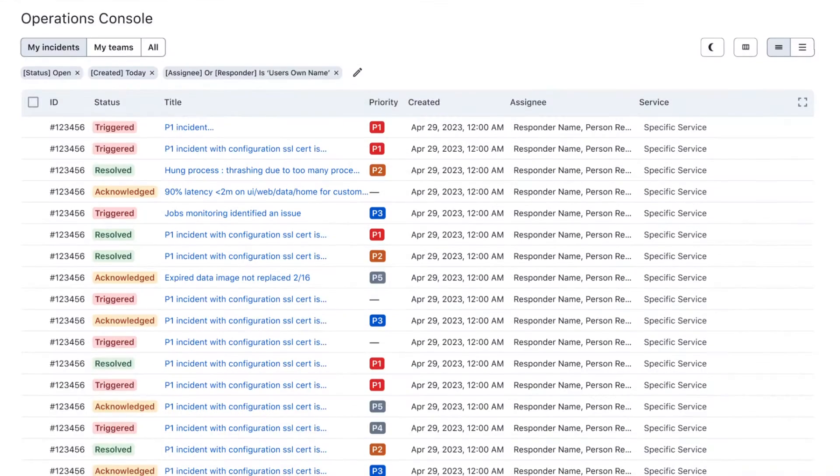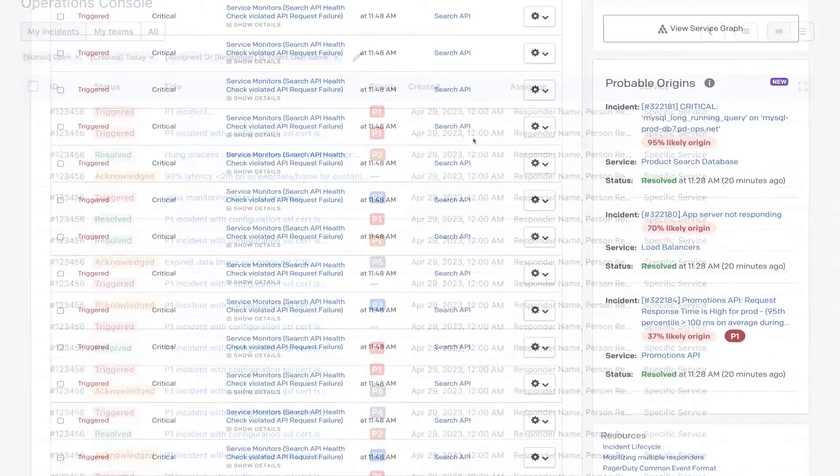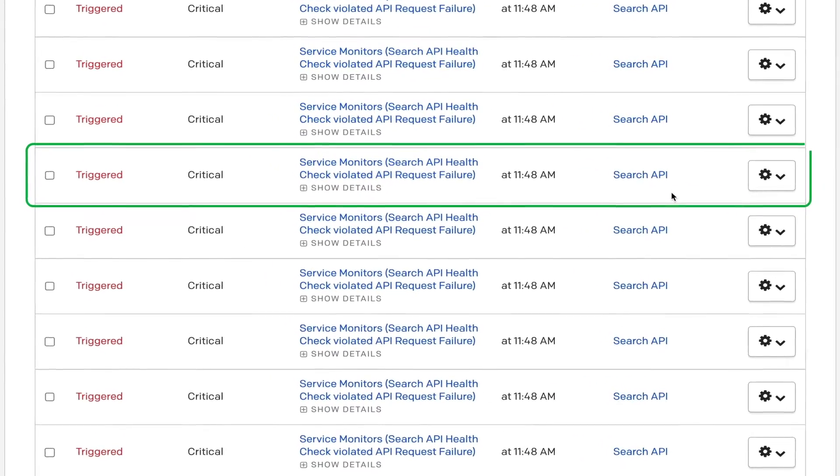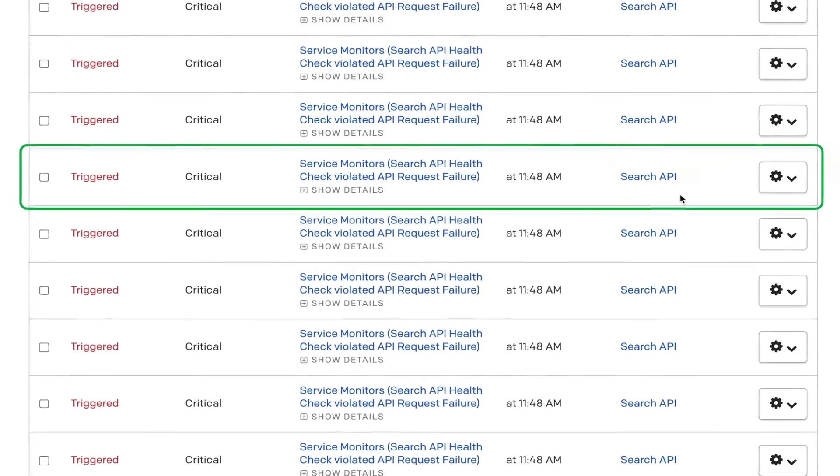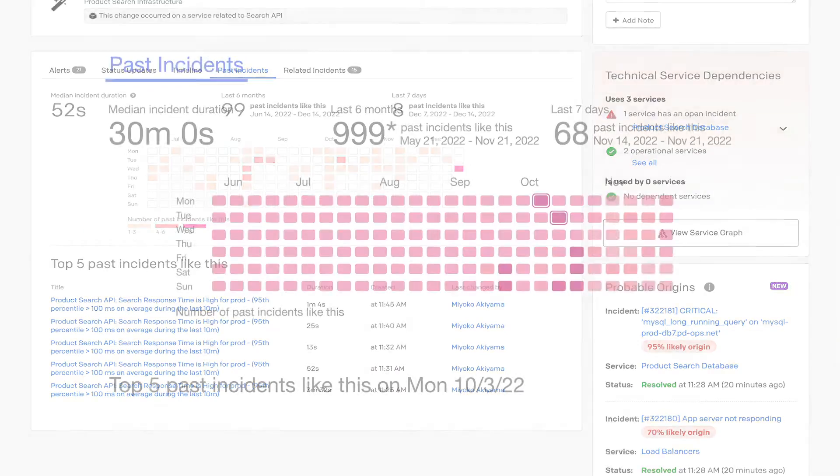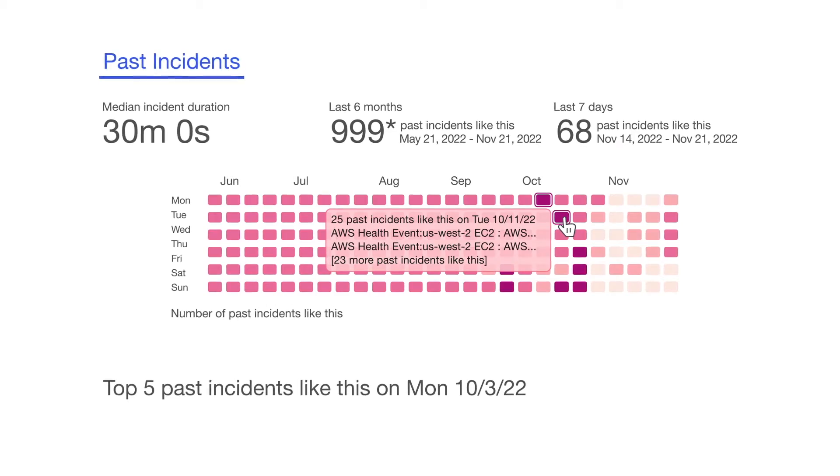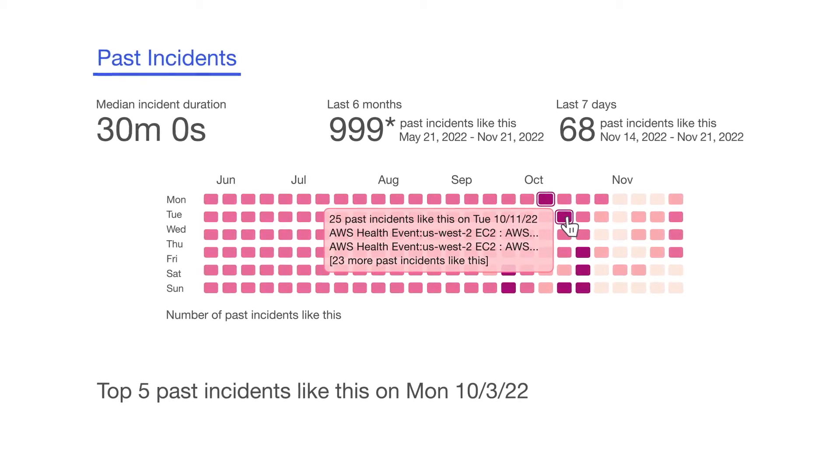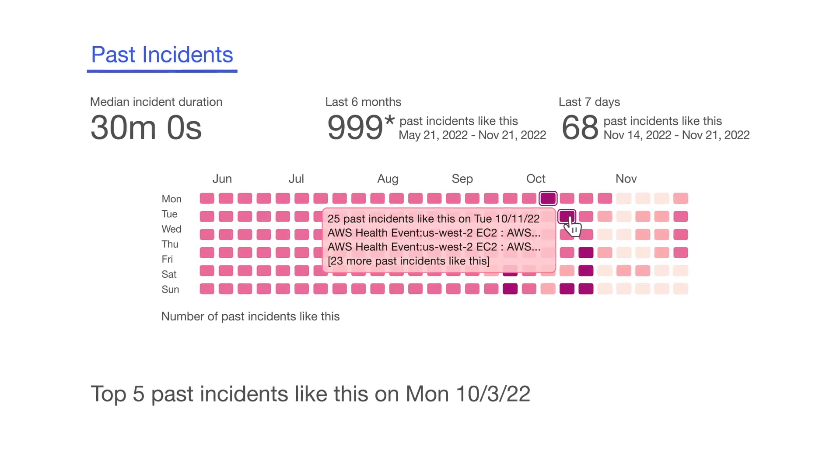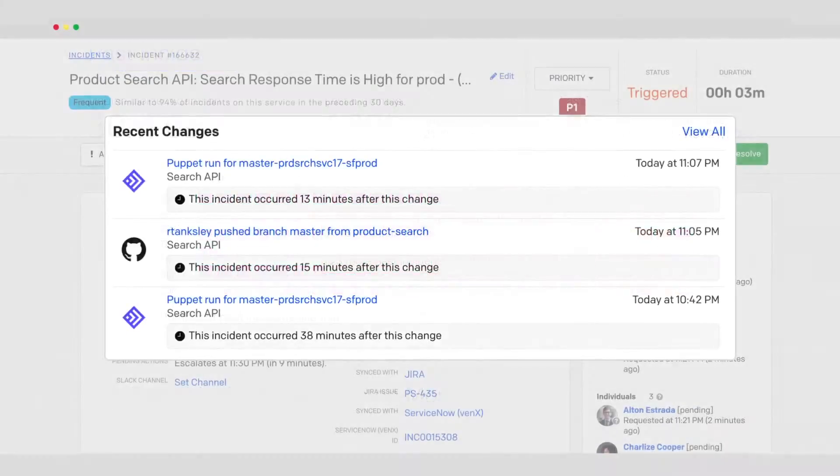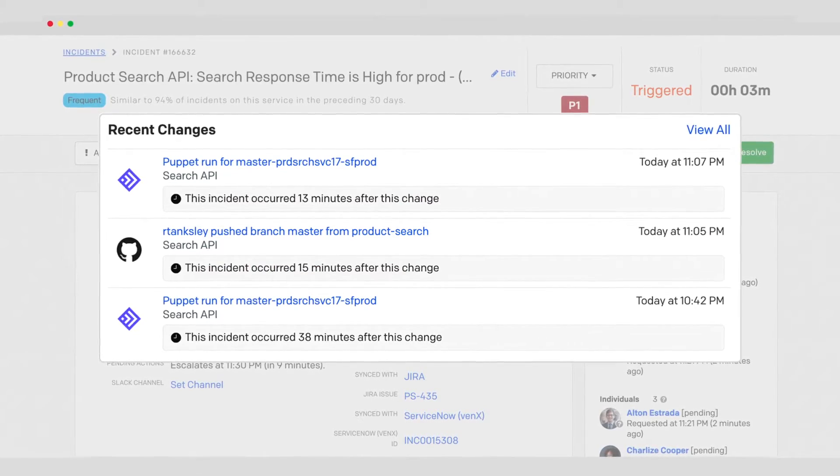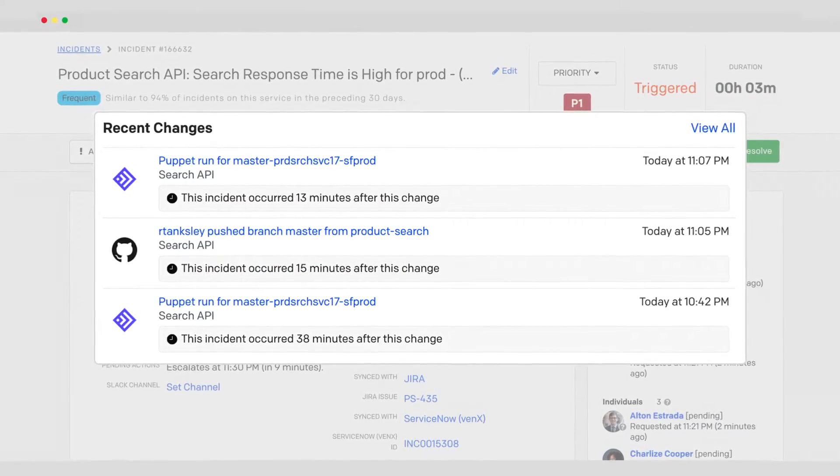When an incident does occur, you can start from a holistic view of your infrastructure before diving into contextual insight. Immediately highlight key information like past incidents to discover how the incident was previously resolved, or change correlation to identify any suspicious changes that triggered the incident.